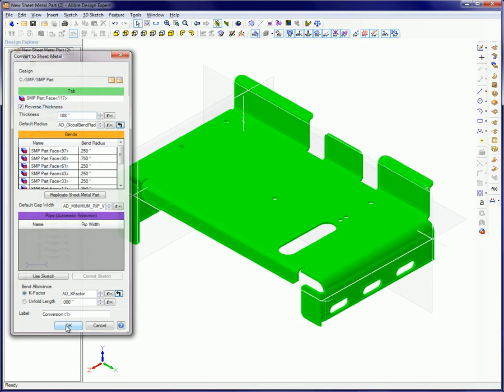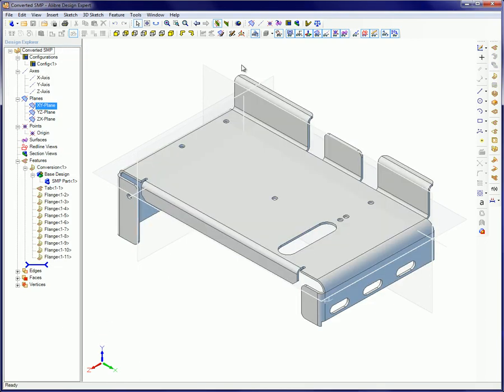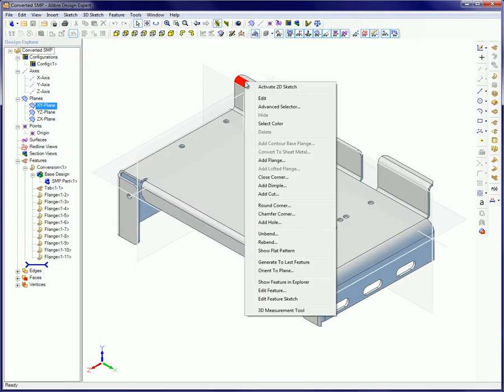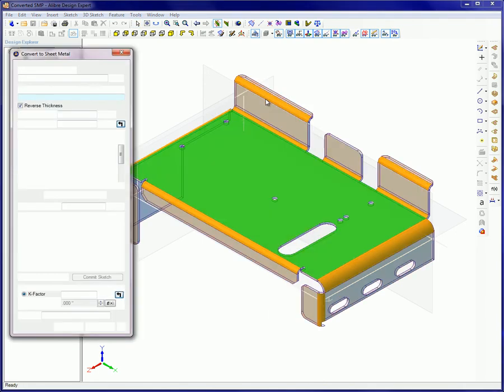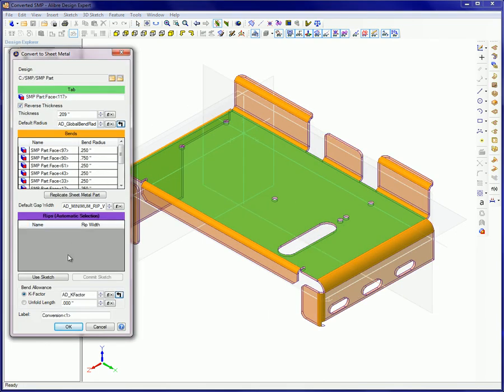Rips can be added to the end of a flange during the initial creation of the Convert to Sheet Metal part, or when the conversion feature is edited. Rips are mainly used for terminating flanges. No other flanges are based upon it.